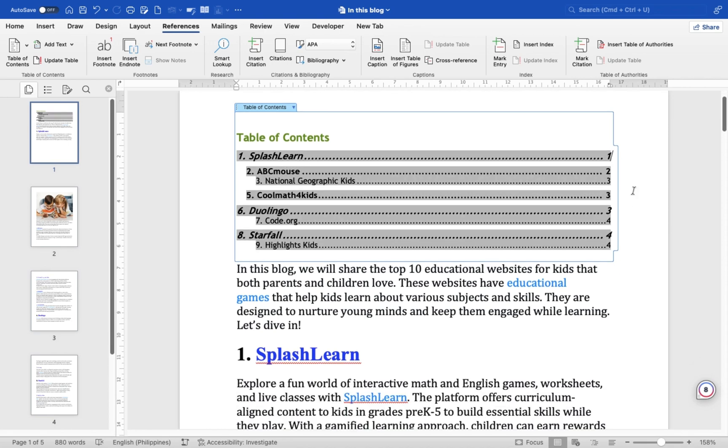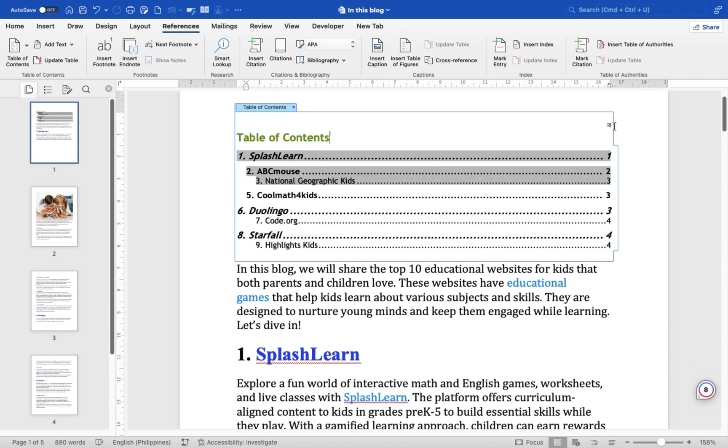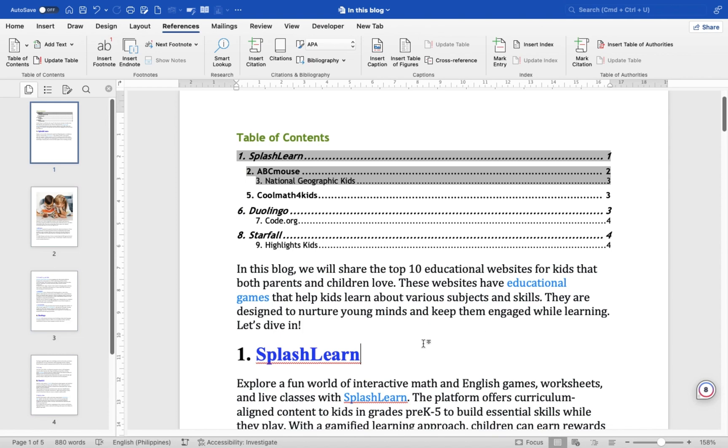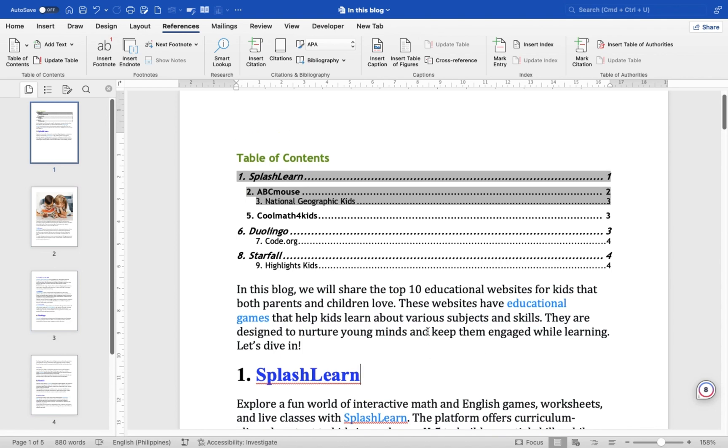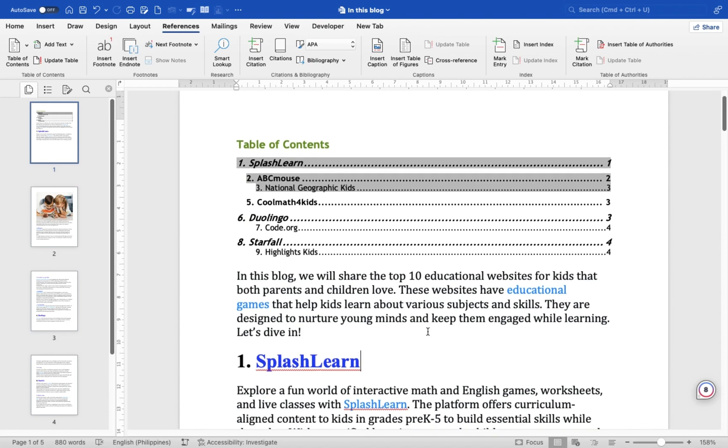That's it! You have now created and customized a table of contents in Microsoft Word on your Mac. I hope this helps, and before we end this video please do share, like, and subscribe to our channel. Thank you for watching and see you in our next video.